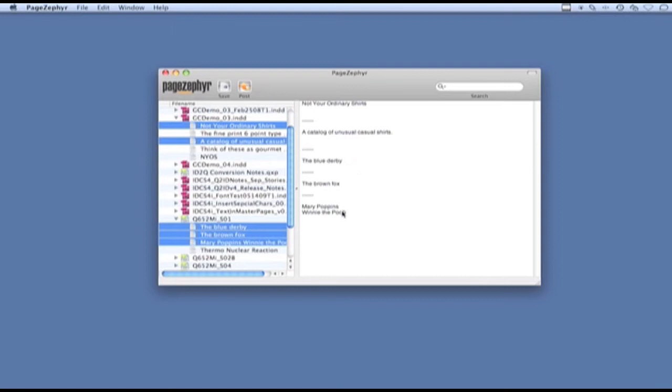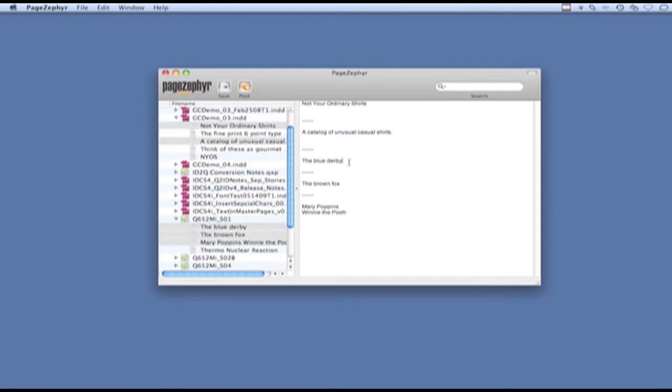I now have five stories from two different documents in my storyboard window and I can start editing those.